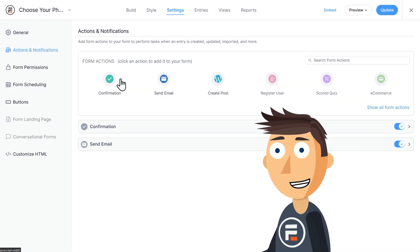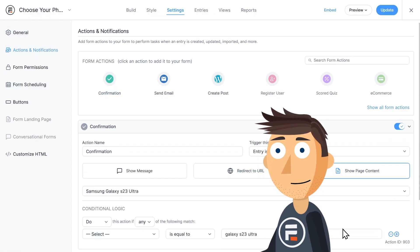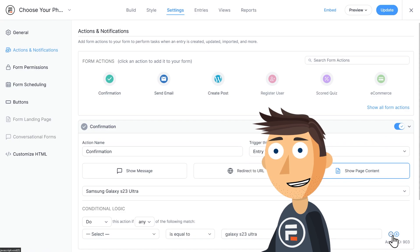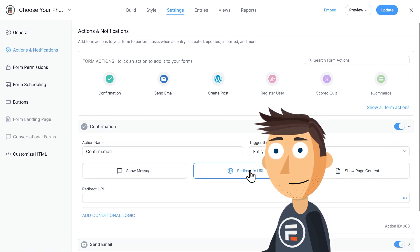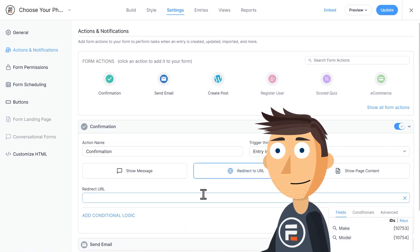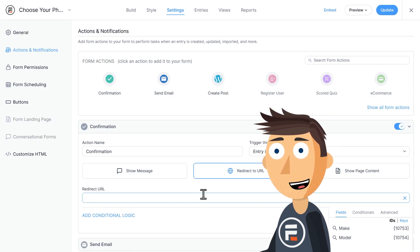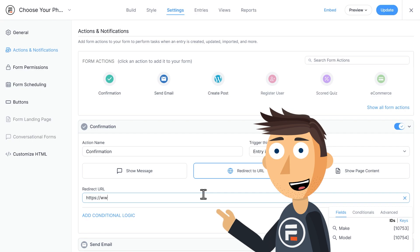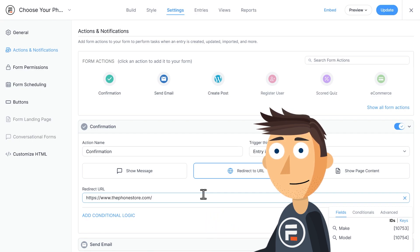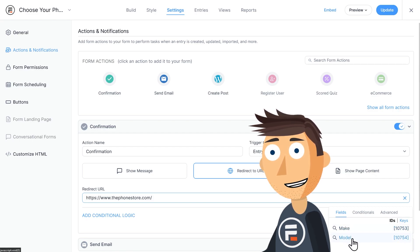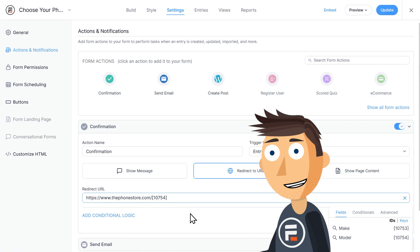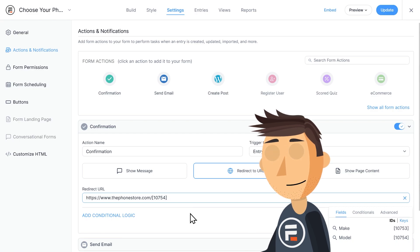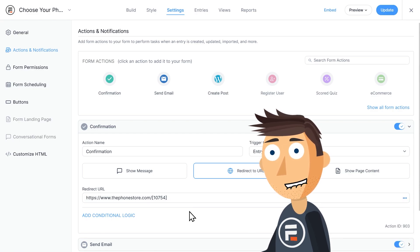Now let's go back to our confirmation action. I'll get rid of the conditional logic because we don't need it. Using this method, we only need one confirmation action. We'll put in our site's URL and then we'll choose the model field ID after the final backslash. Now it will redirect people to that phone's page, and I don't need to make a bunch of different confirmation actions. Let's update to save and try it out.